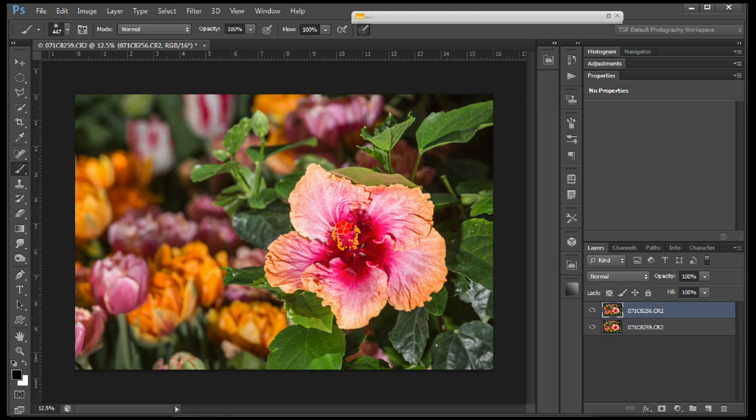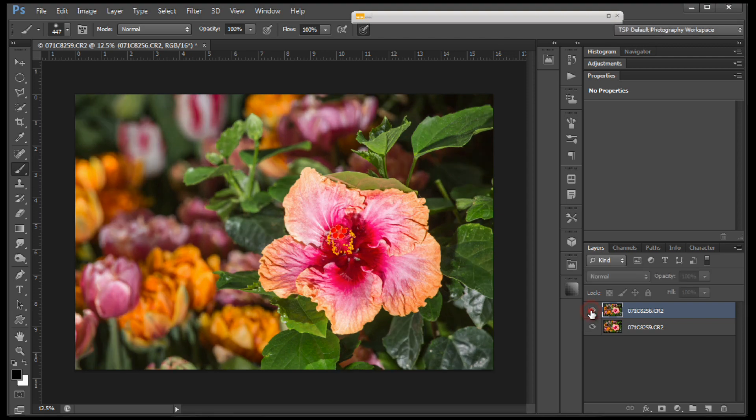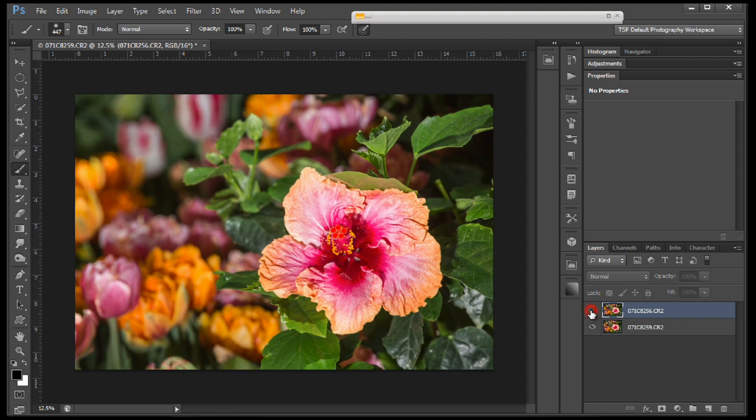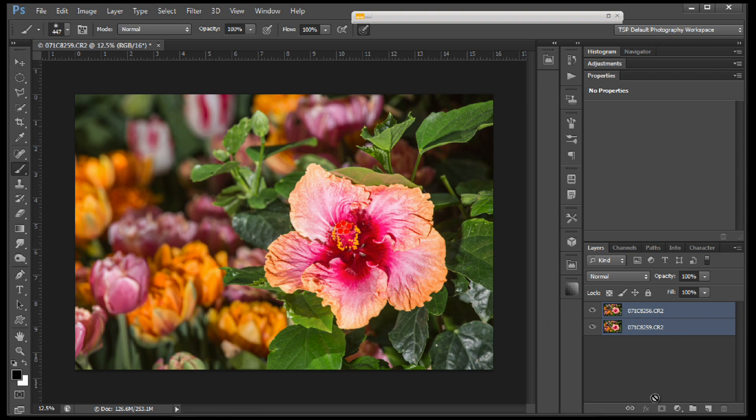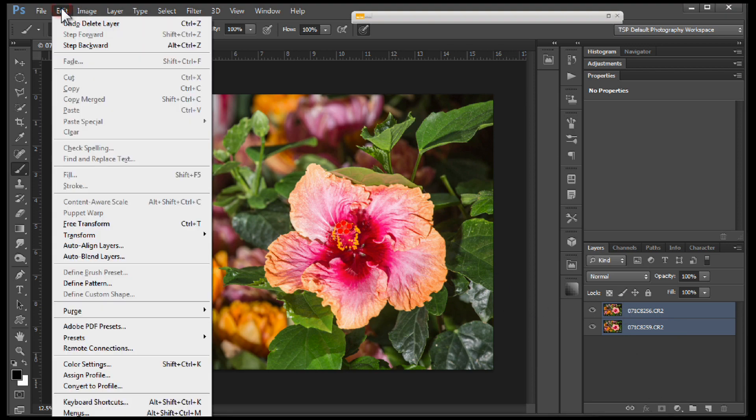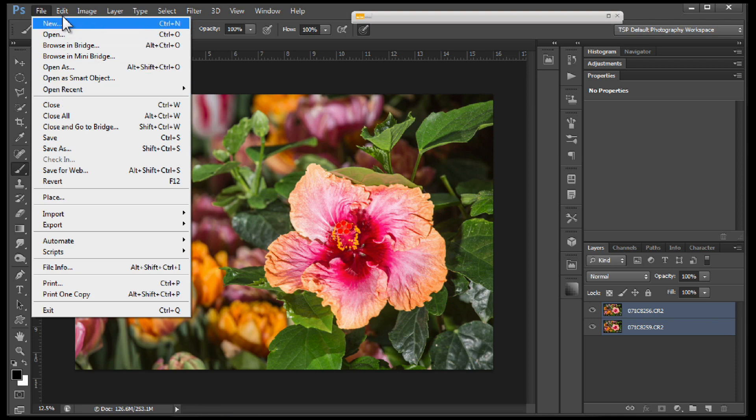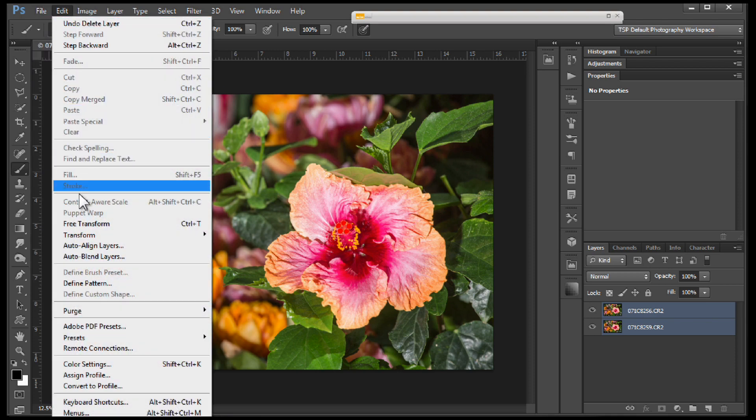Now we have them both in layers. You can see that I didn't shoot off a tripod and they're a little bit misaligned. That's pretty easy to fix. You want to shift-click both or select both of them. After they're both selected, you want to go to Edit and Auto Align Layers.